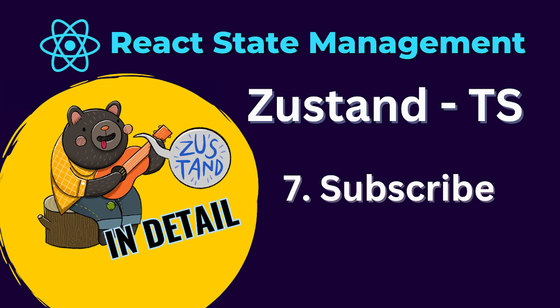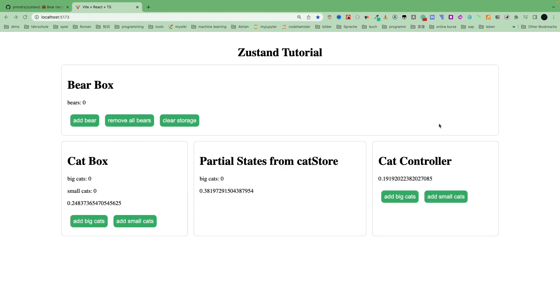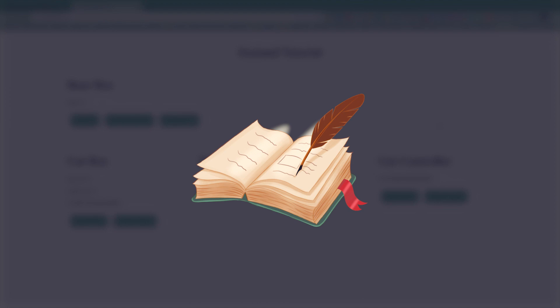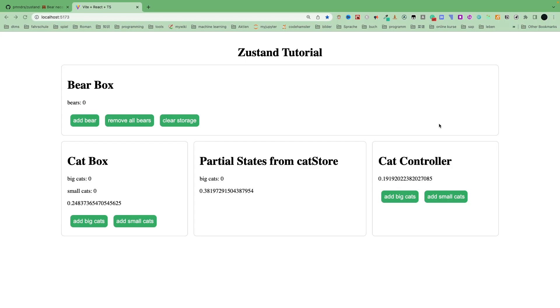Hi everyone! In this video, I will show you how to use subscribe and subscribe middleware. What does subscribe in Zustand mean? It simply means global state notification without re-rendering components. Subscribe in Zustand is only used to communicate state changes between front-end components or functions. Please do not confuse it with socket IO data notifications between back-end and front-end, like for example GraphQL subscriptions.